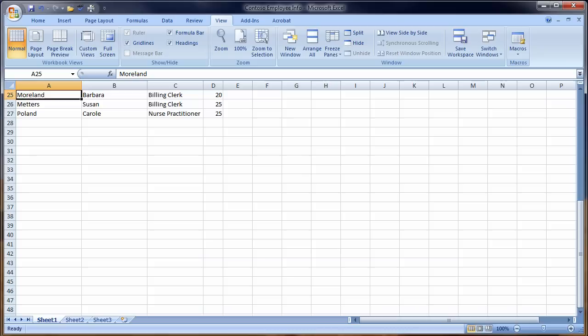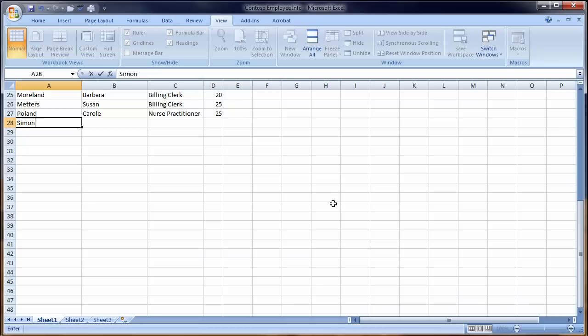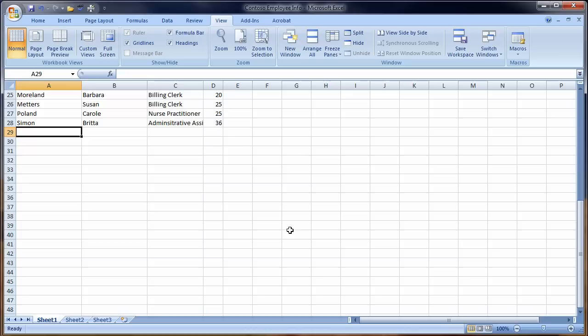Let's go to A28. We'll put a little data in here. It says to key Simon, hit the Tab key Brita, hit the Tab key, Administrative Assistant, etc. And then 36. There we are.